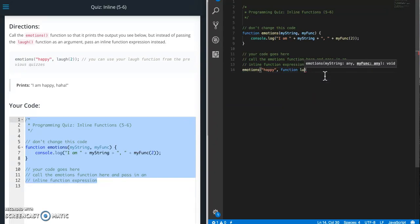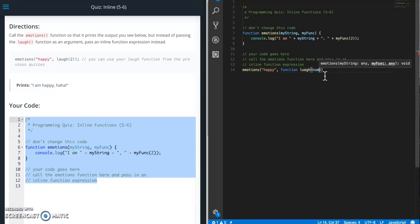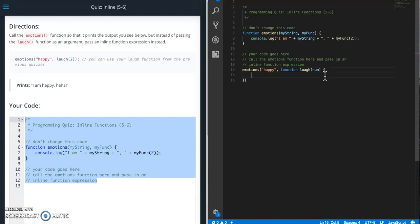So we're going to call it laugh num in there. All right, and then we're just going to basically use the same code that we used for the other quiz that we did in a previous section.